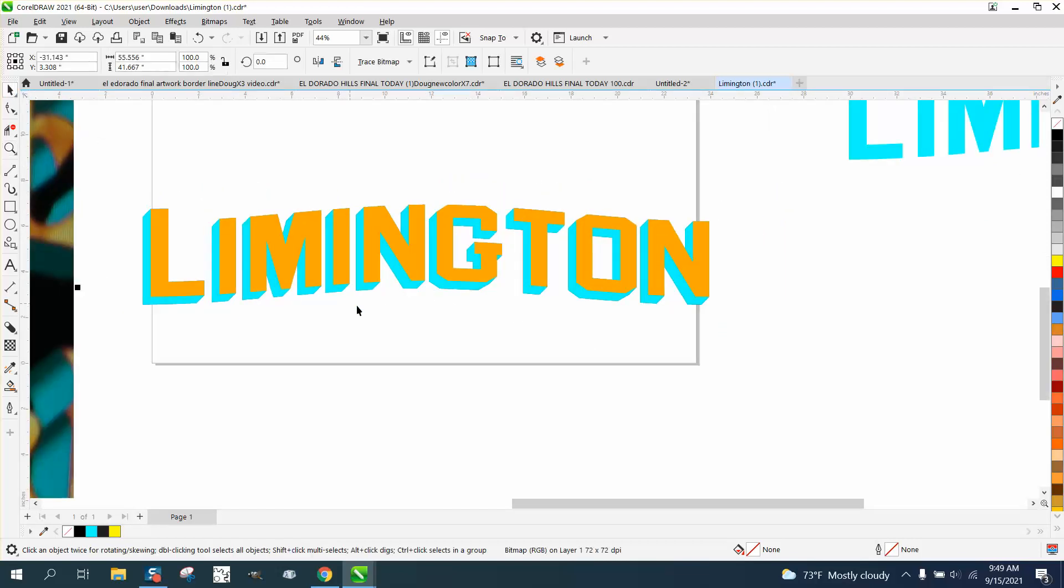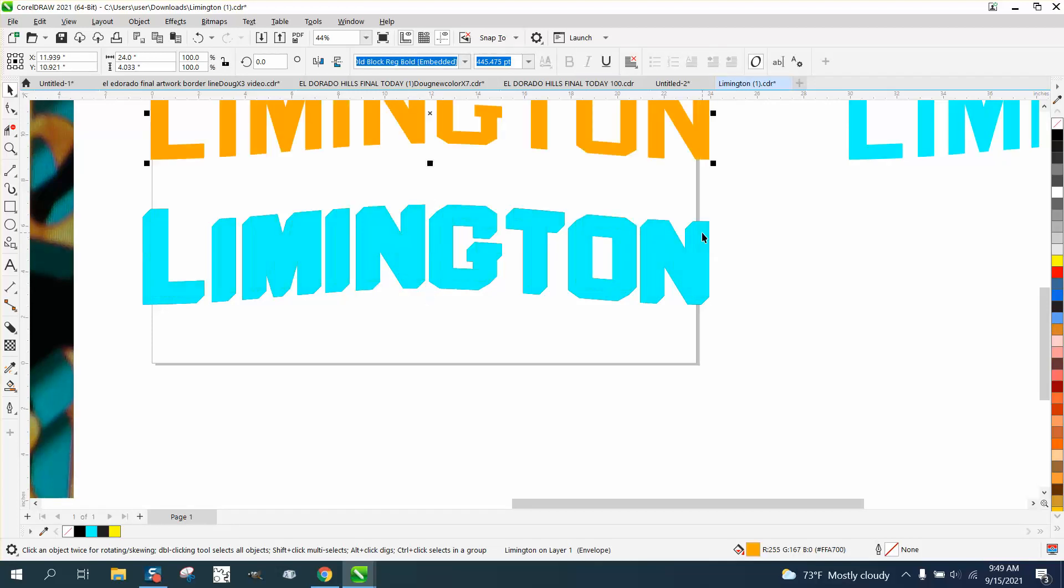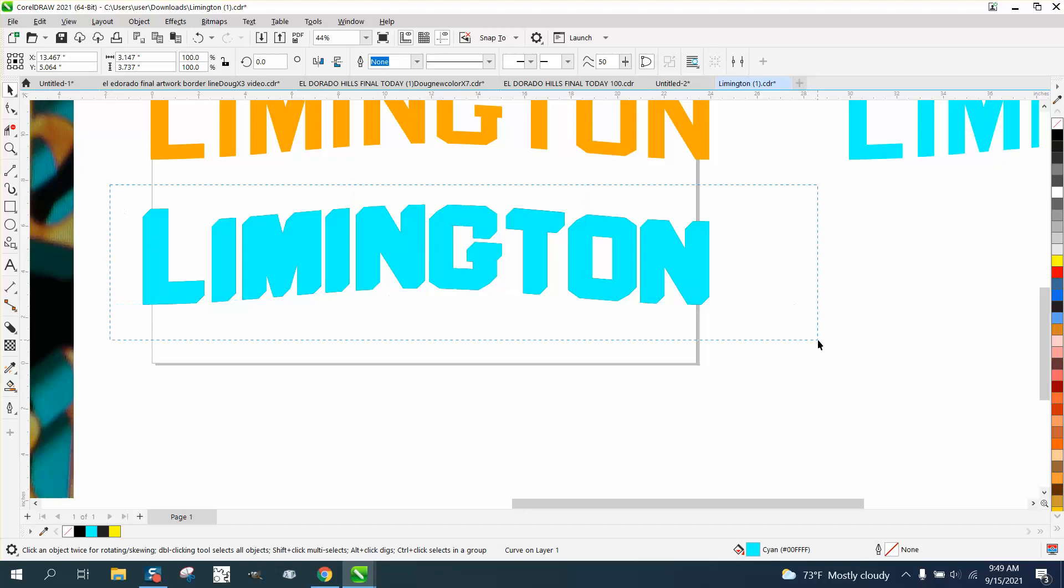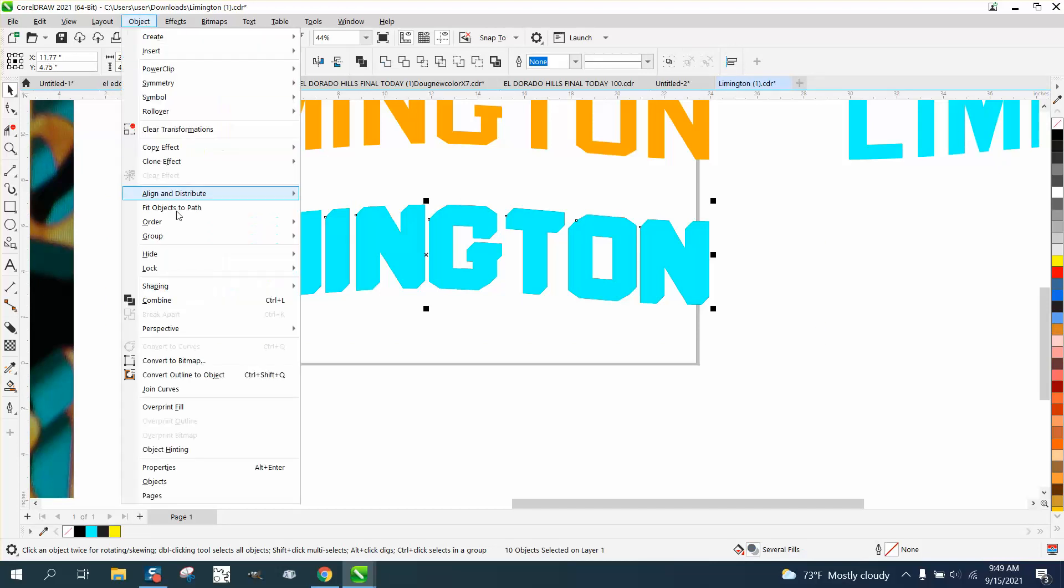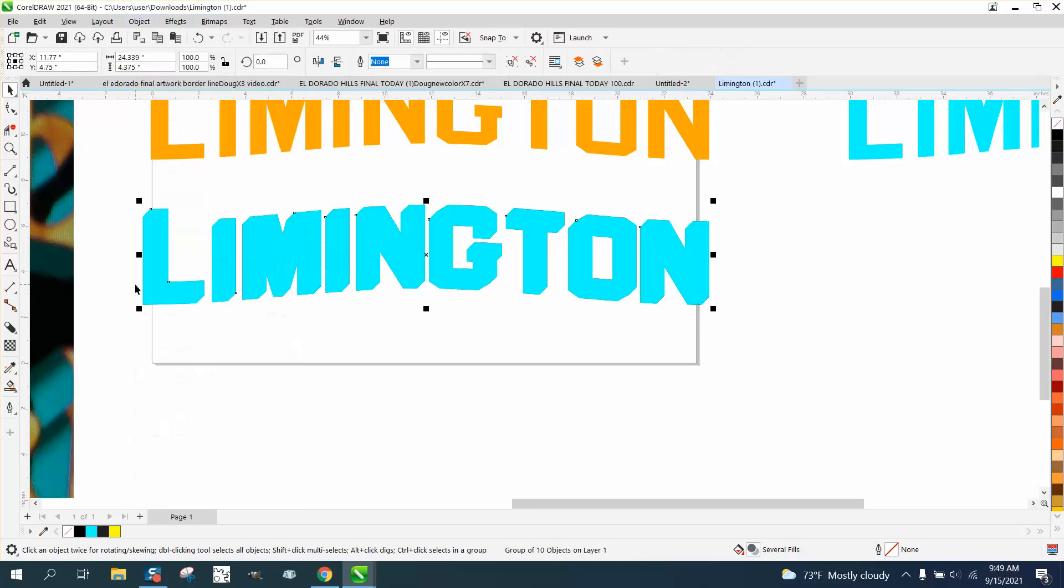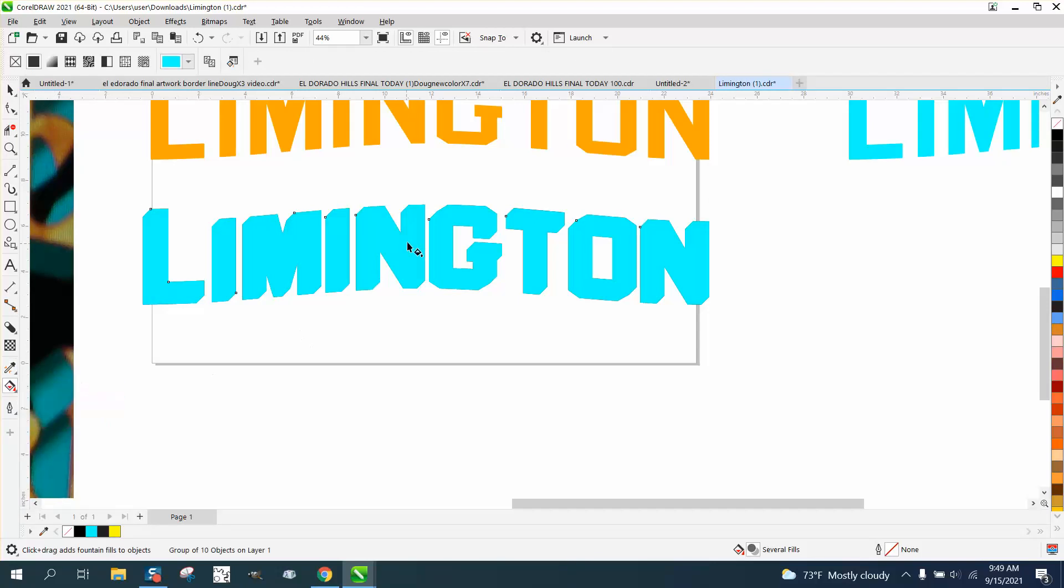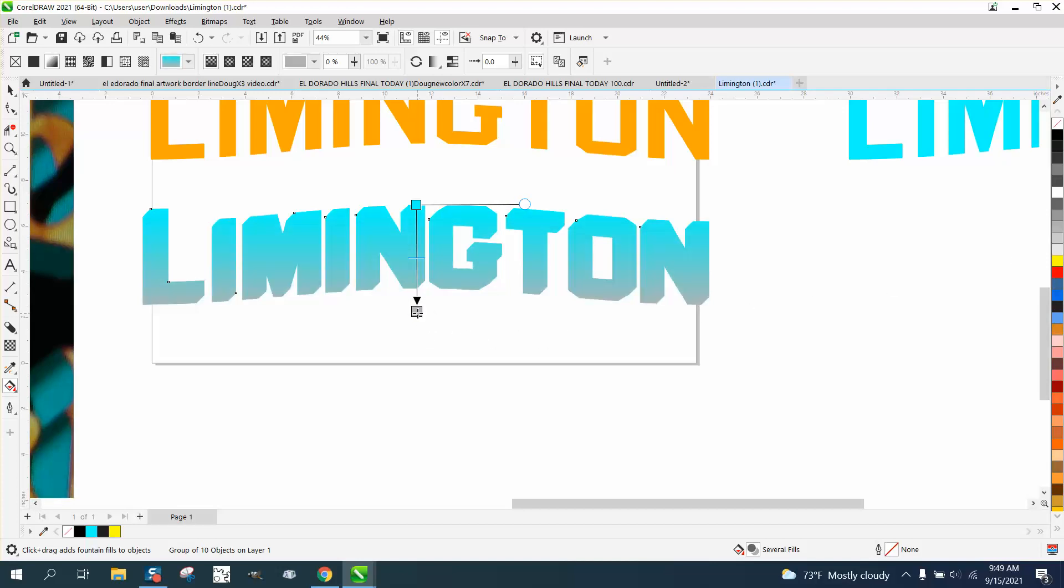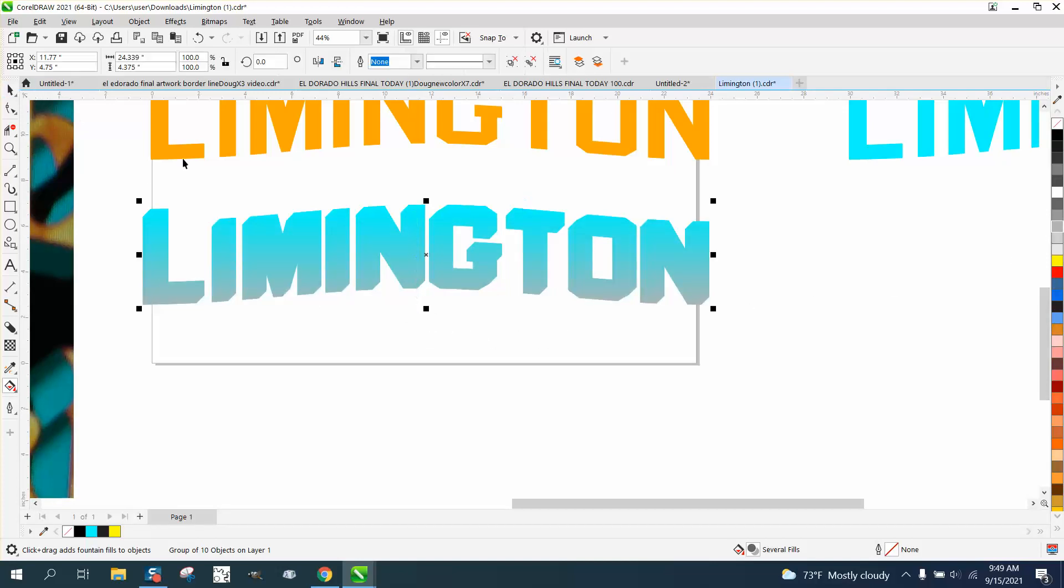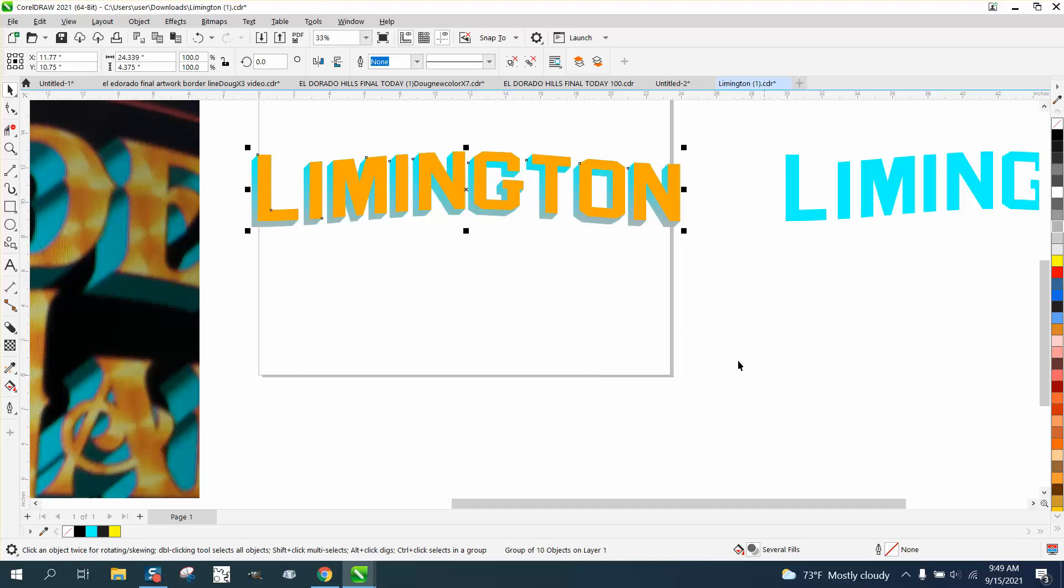But I think he wants, and just really quick one way you could do it would be to take your text and group it together and grab the interactive fill tool. Let's go from the top down. But let's change this color to a gray. We kind of got now a little bit of a shadow. Now let's zoom it up.